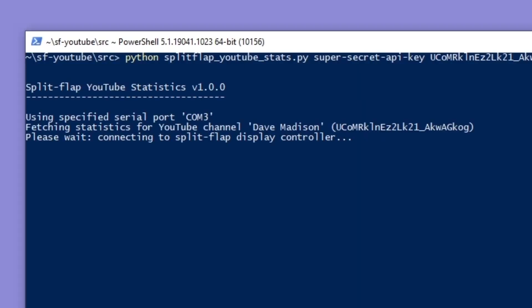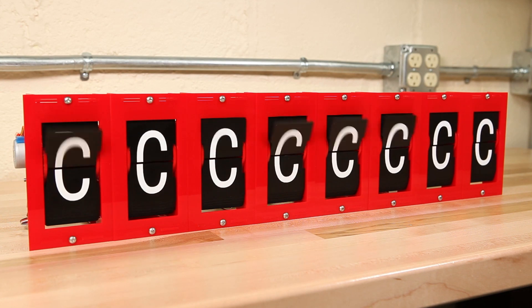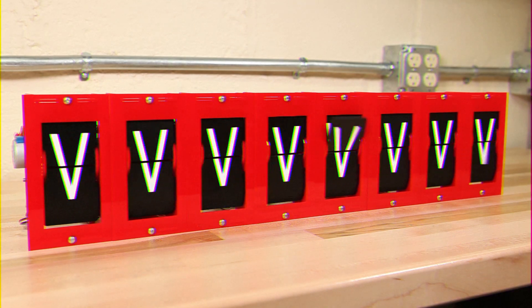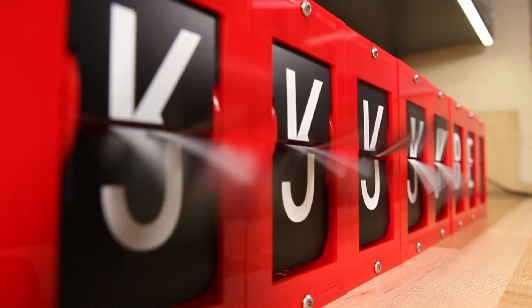Once the script launches, it will home the display and then show a brief startup sequence.